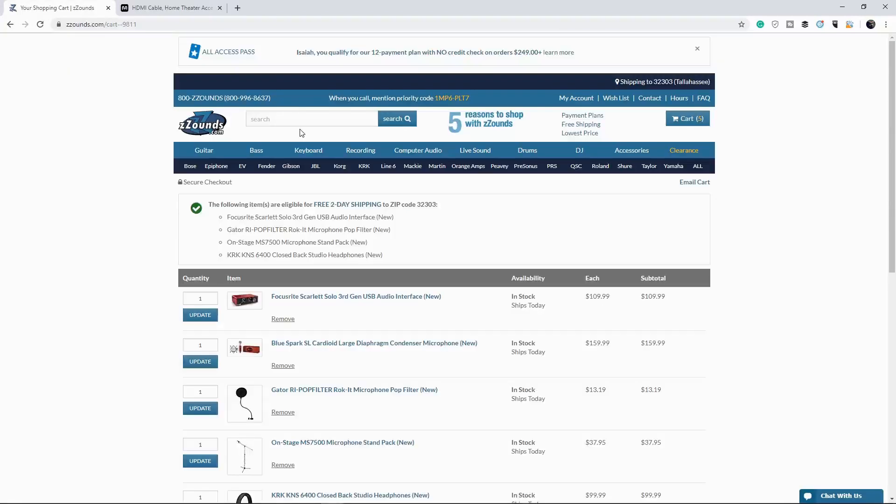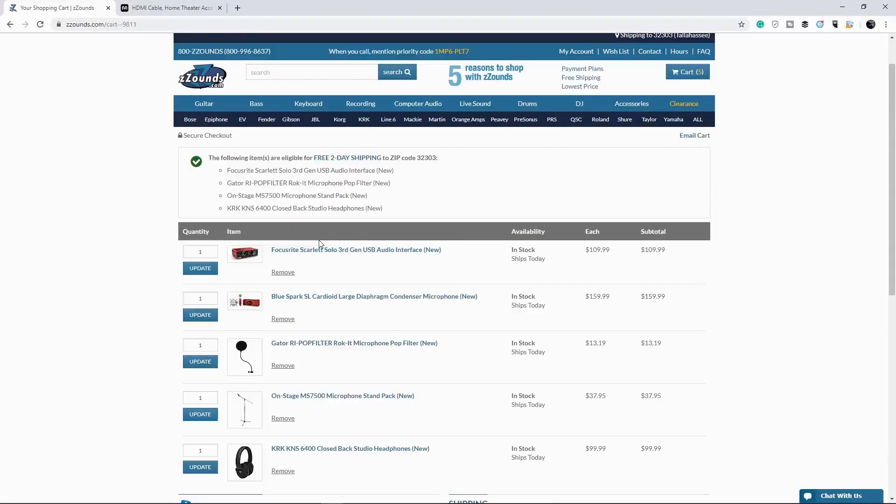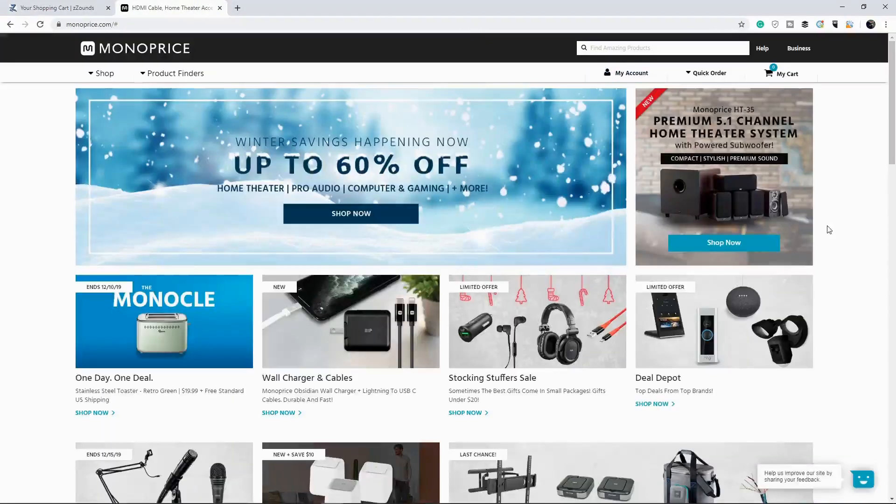So last but not least, we're going to need some cables to hook all of this stuff up. When I'm looking for a cable, I'm looking for something that has low to no noise whatsoever. It has to be great quality and it has to be durable. And I've found that through the site mono price. Alright.